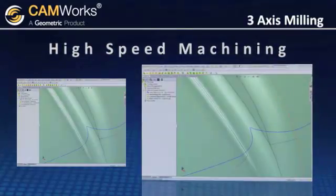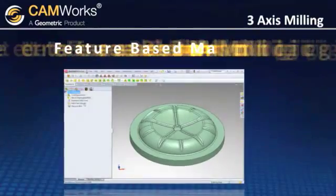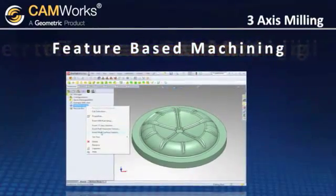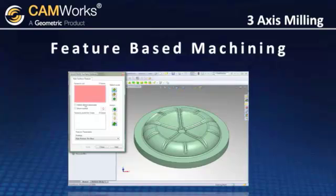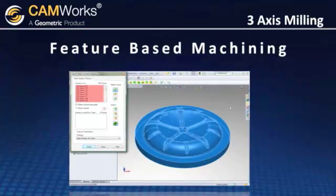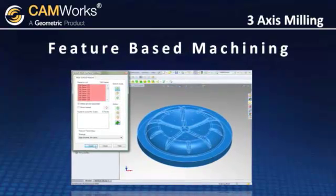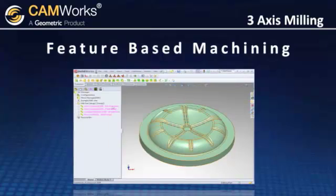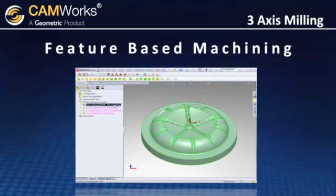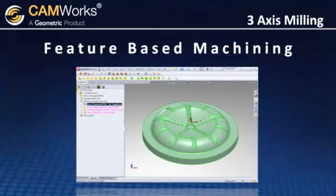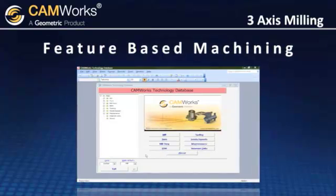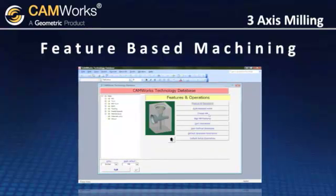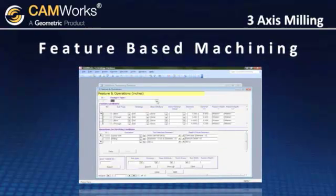CamWorks utilizes its powerful feature-based machining using both solid model faces and surfaces. By supporting the creation of multiple features, you have total control over the areas you want to machine. With feature-based machining and the customizable technology database, you can create and reapply your company's best machining practices from part to part.